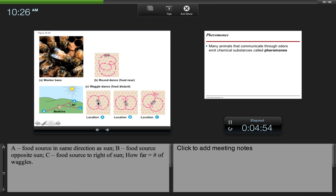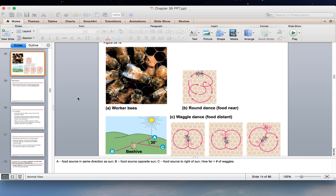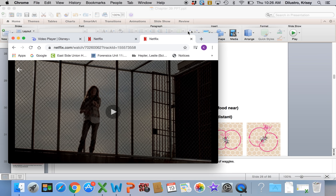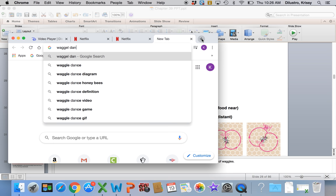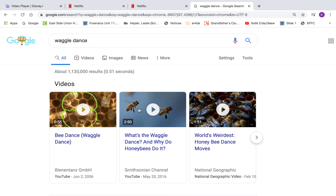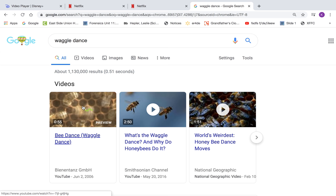So basically, you can see right here, he wiggles his butt. And the direction, the angle to the sun that his butt basically makes with the sun will indicate to other bees the direction of that food source. So let's take a look at a little video here. Let's see, waggle dance.